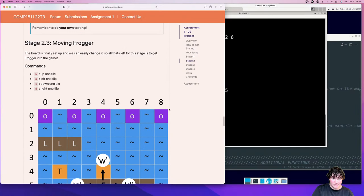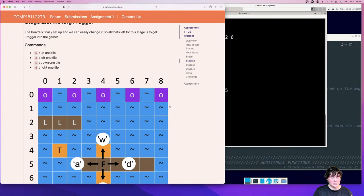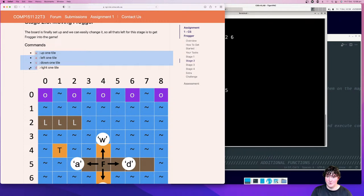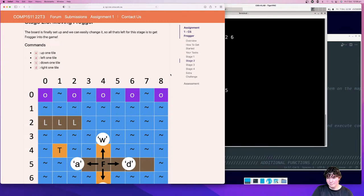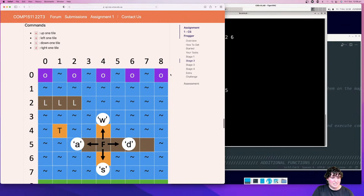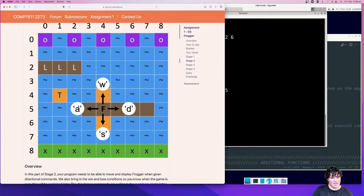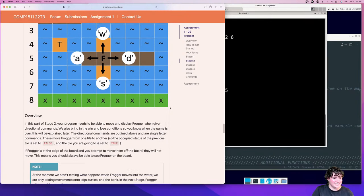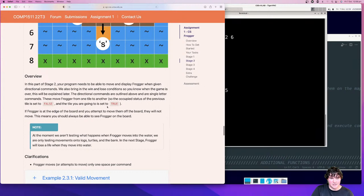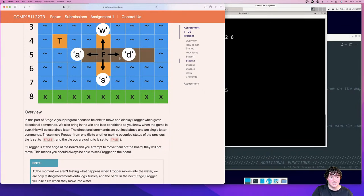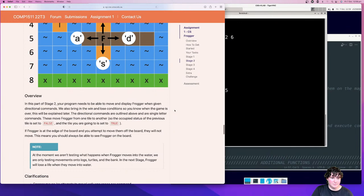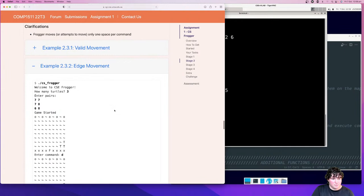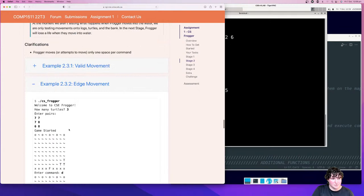Then we get to moving Frogger, which takes a little bit to work out. Draw some diagrams and think about what it means to move in each direction. The directions are W, A, S, D — W moves you up, S moves you down, A to the left, D to the right. This is where the occupied status of Frogger comes into play, because you only want to see one Frogger on the board. If you're seeing multiple Froggers, that's a good indication your moving implementation isn't working correctly. Also note that Frogger can never go off the board — it's bound inside the grid.